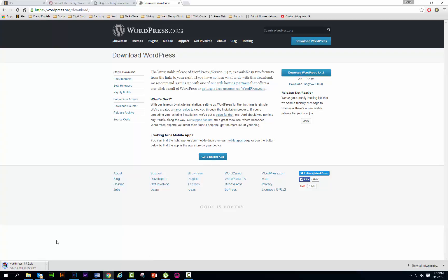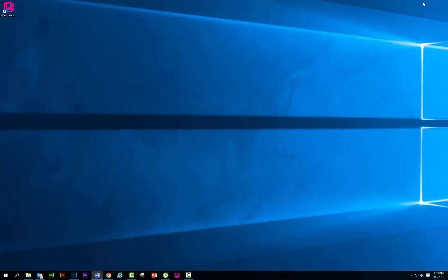You see it's downloading down here. I'm using Google, so it shows it down here on the left, and it's going to be going to my downloads folder on my computer C drive. All right, we see that it's done. What we're going to do is we're going to shrink down this window.